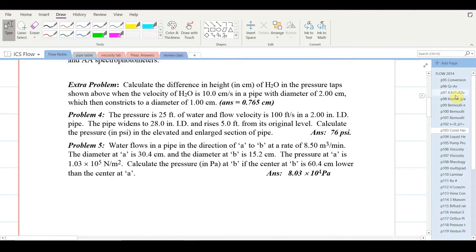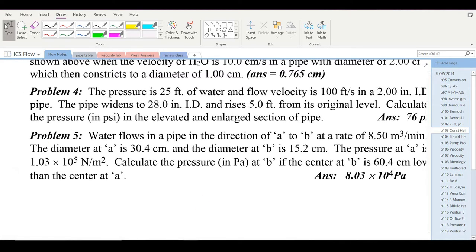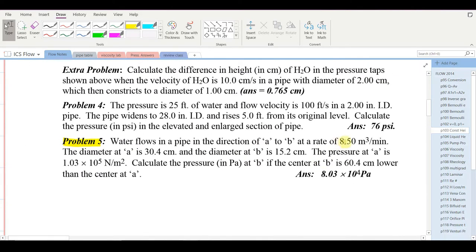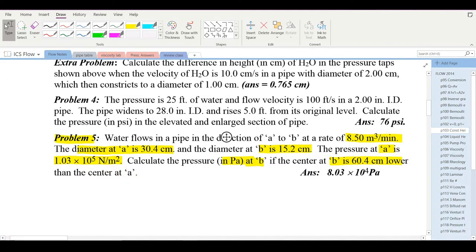Still on page 103, let's try problem number five. Water flows in a pipe from A to B at a rate of 8.50 cubic meters per minute — that's a flow rate, not a velocity; we'll have to calculate velocity from that. The diameter at A is 30.4 centimeters and at B it's 15.2 centimeters. The pressure at A is 1.03 × 10⁵ pascals. Calculate the pressure at B in pascals if the center at B is 60.4 centimeters lower than at A.